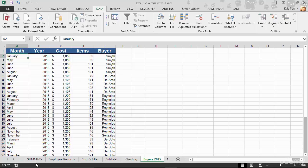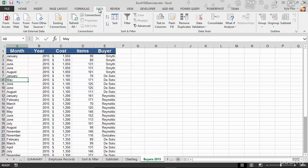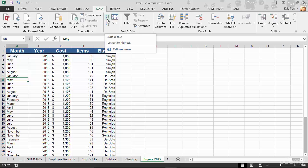I want to sort this list by the month. So what do I do? I click into the month column, doesn't matter where. I go up to my data tab at the top of my screen. I go to sort and filter and I'm going to do an ascending sort. But think about this for a moment: how's it going to sort that data? How's it going to do it?